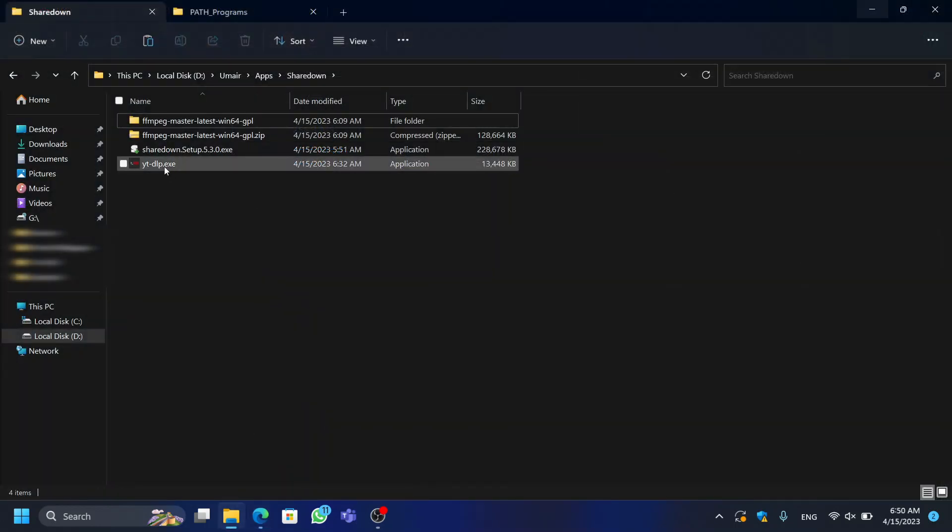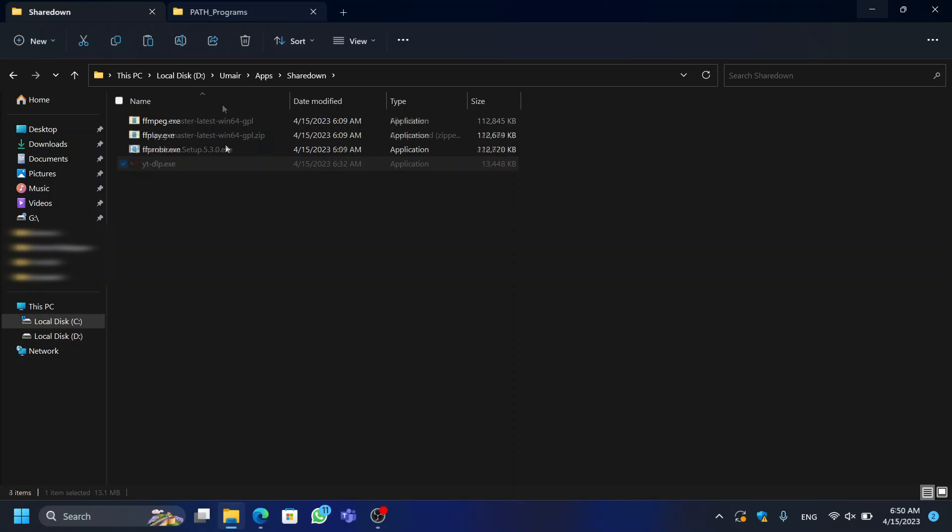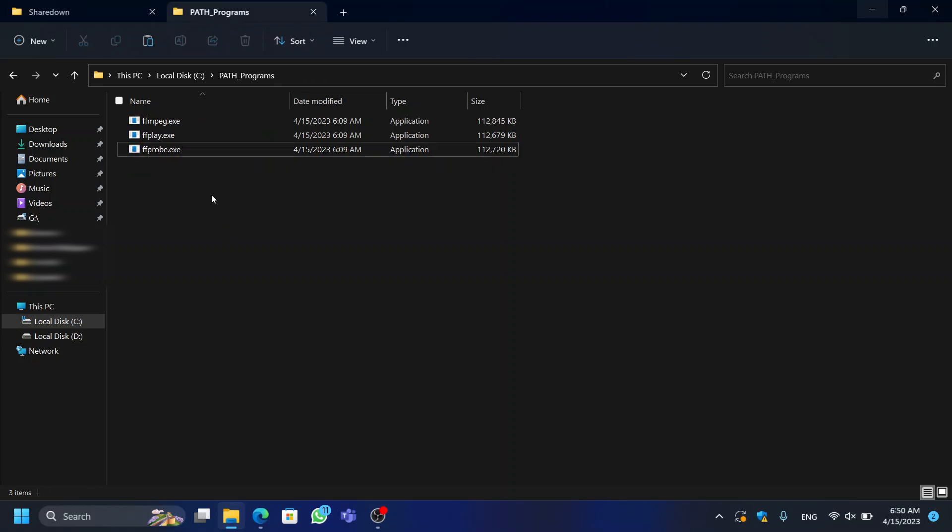Once downloaded, copy and paste this executable file in the folder that you have added the path of in your system environment variables. And that's it.